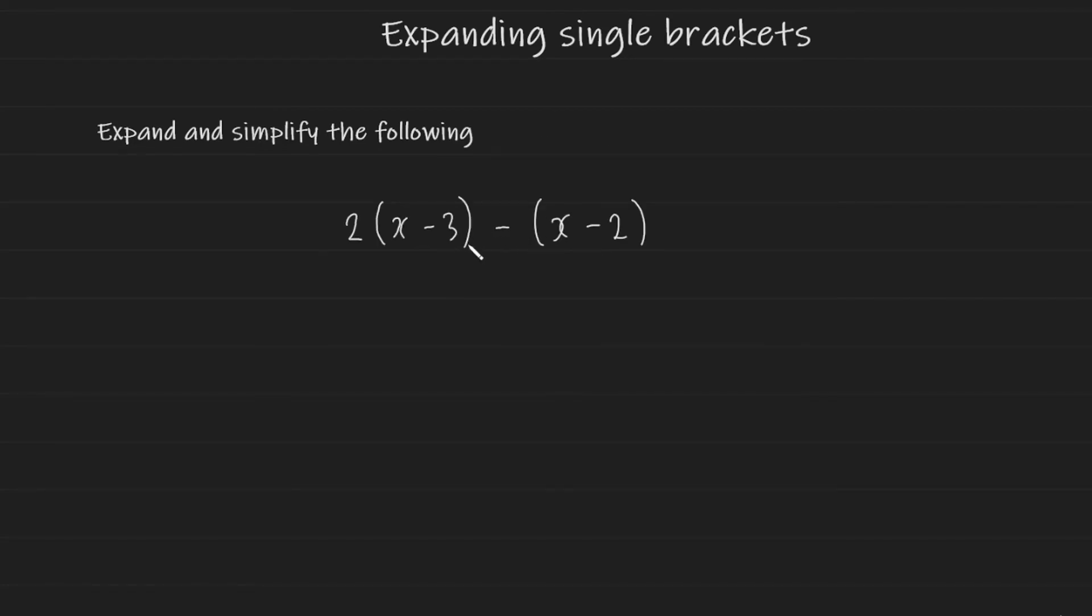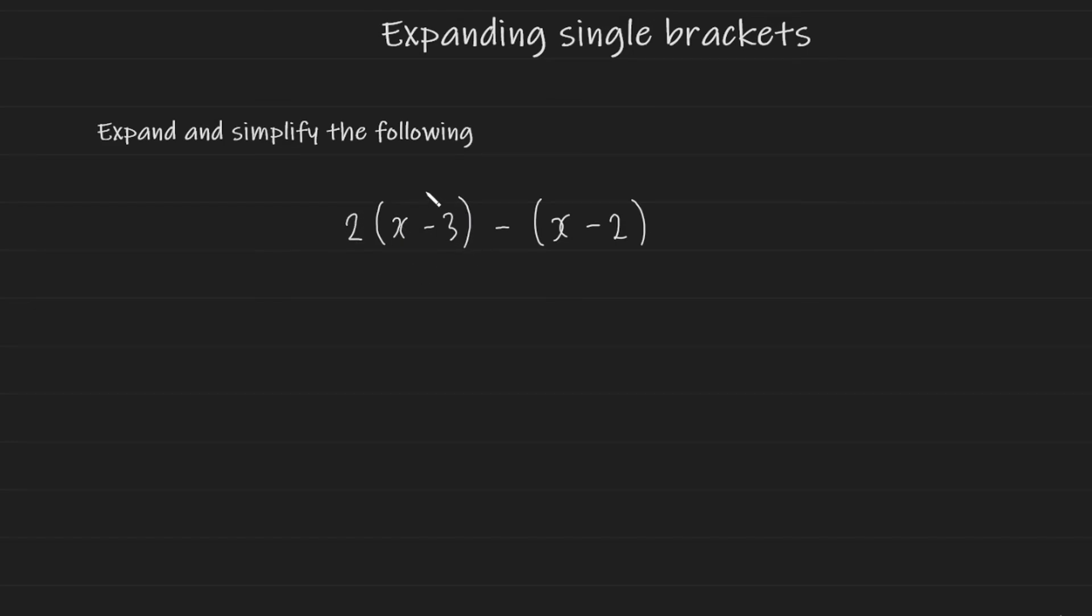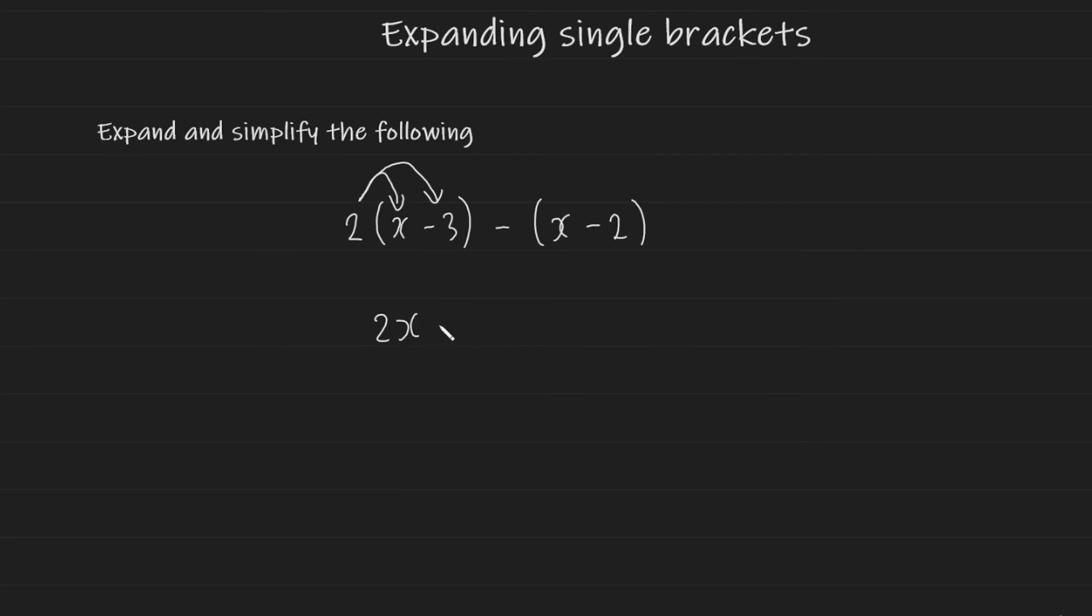In our final example we have two single brackets separated by a minus operation. How you expand this is you would do each single bracket separately. So I'm going to have 2 multiplied by x and 2 multiplied by negative 3. This is going to give me 2x minus 6. I will then expand this minus operation into the remaining single bracket.